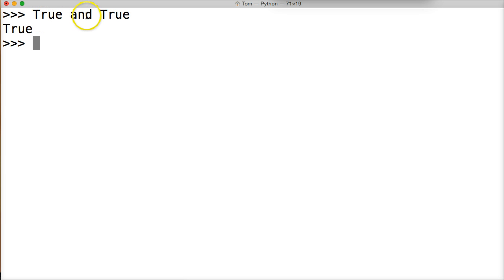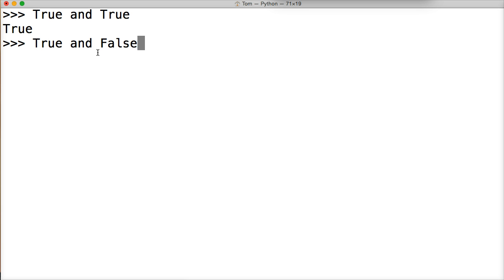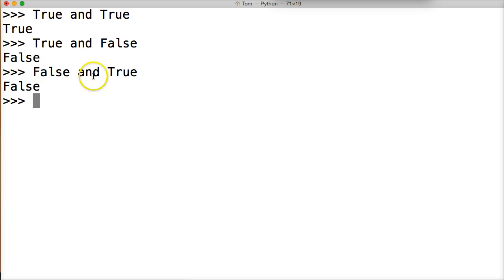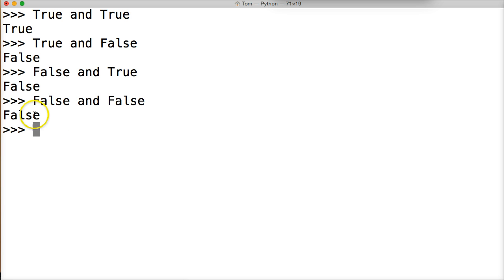We have the AND operator, where both sides need to be true to get a true return. If one side is false, we'll always get false, and if both sides are false we'll always get false. So true AND true is true, because both sides need to be true. True AND false gives false. False AND true gives false. False AND false is also false.